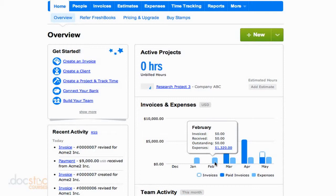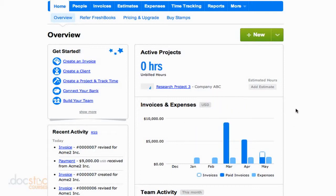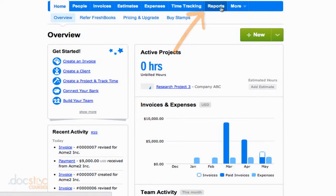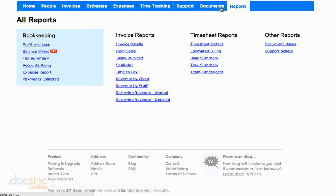To take a look at the bookkeeping reports here in FreshBooks, we need to navigate to the reports section up at the top right. Once we arrive at the reports section, you'll notice there are different categories for reports. In this video we're going to talk about the bookkeeping reports; however, in future videos we're going to talk about invoice and timesheet reports.